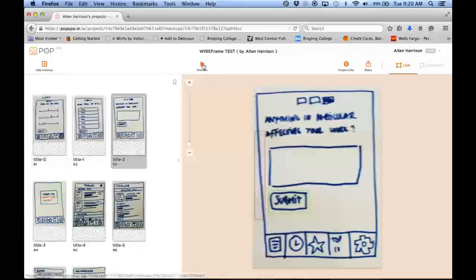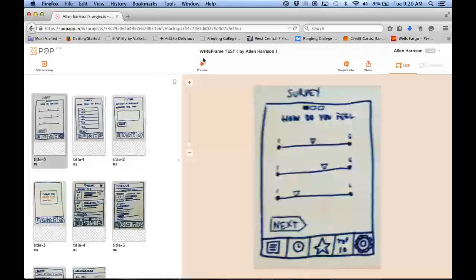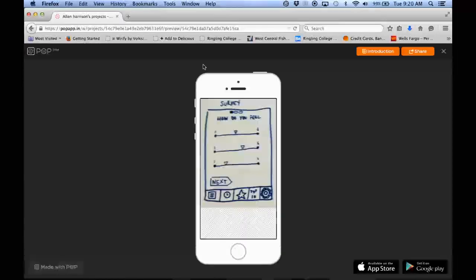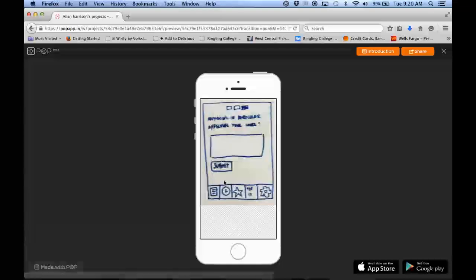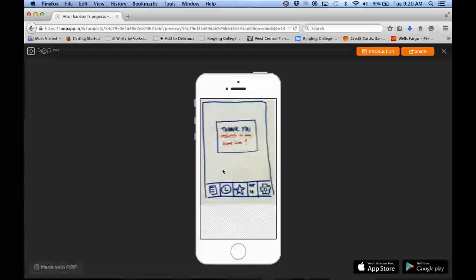And then all I have to do is hit preview. And you can see you can click through to get a working prototype.